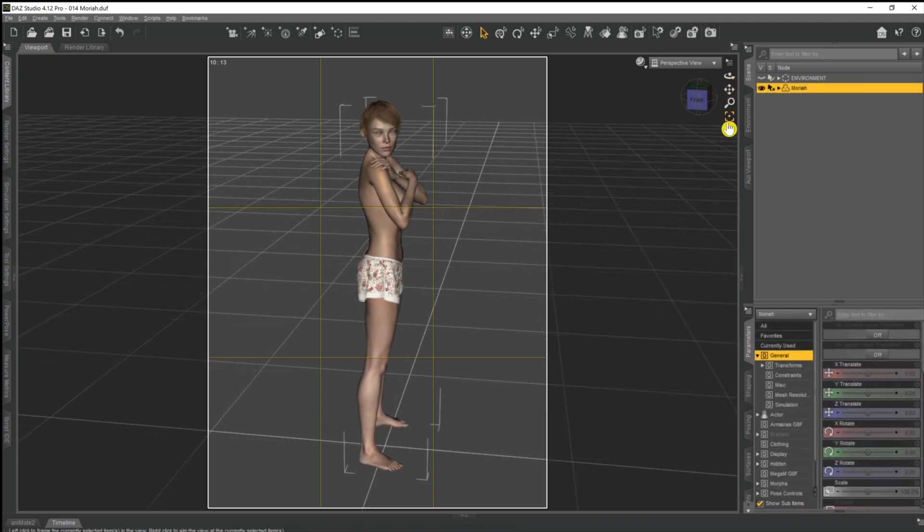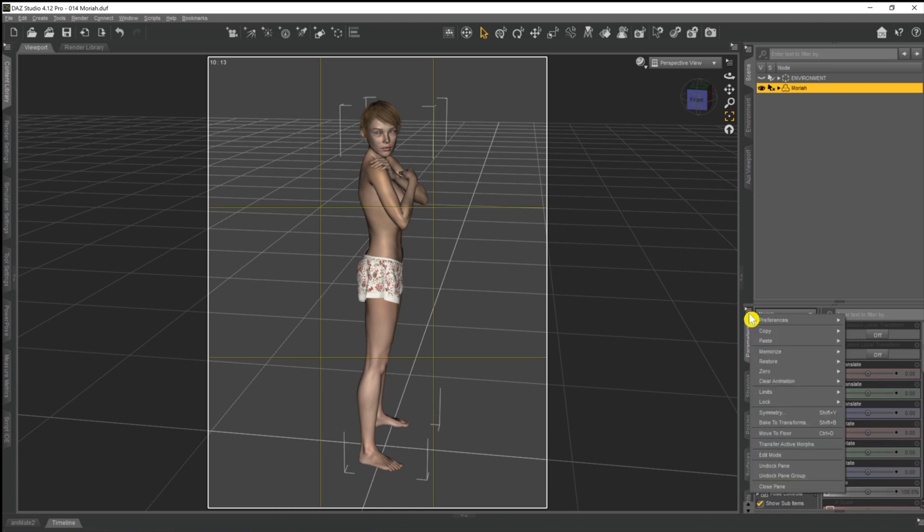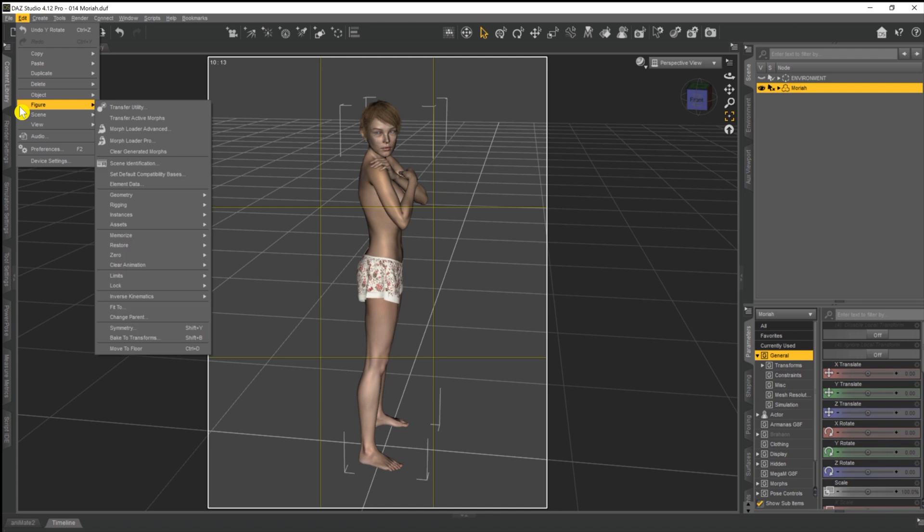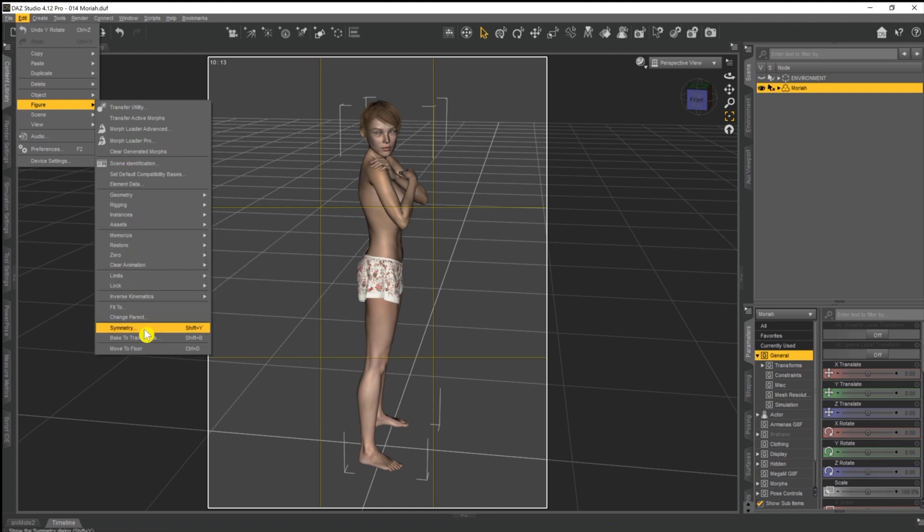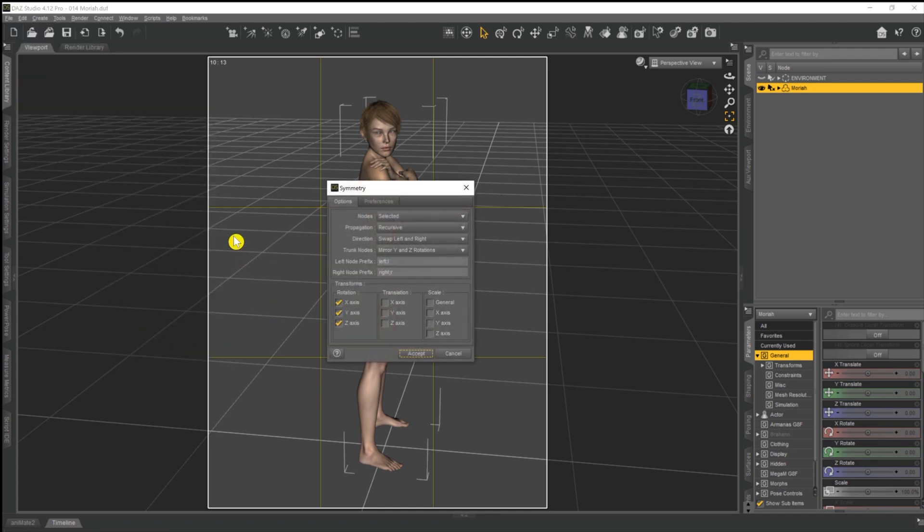So let's get into flipping the pose. What we need to do is make sure that Mariah, or our model's name, is selected at the very top level, and then we need to be in the parameters tab. Then click this little four-lined menu button here, and as you can see there's an option there for symmetry. Alternatively, we can come up to the edit menu in the top left, down to figure, and there is symmetry over there as well. Either way, they both take you to the same place.